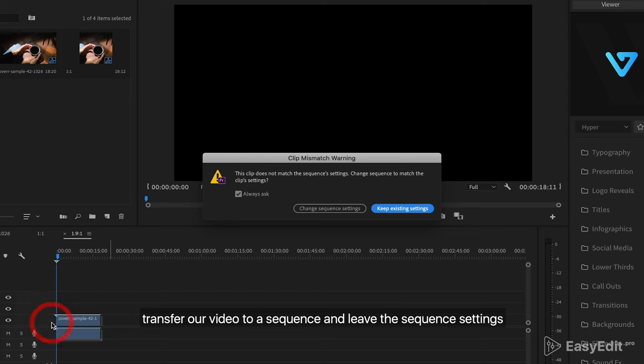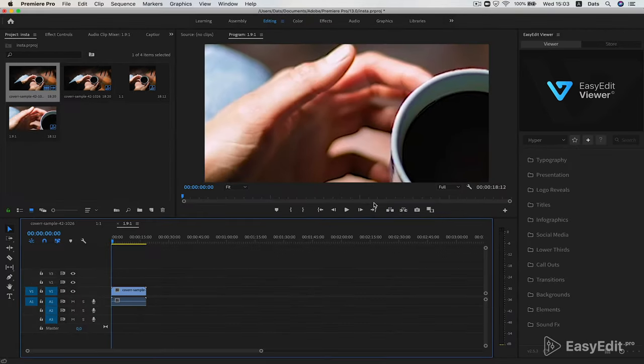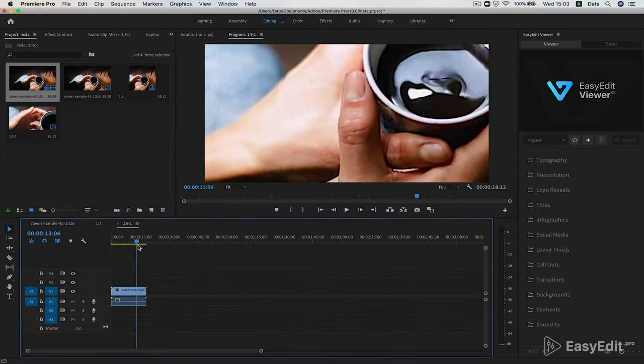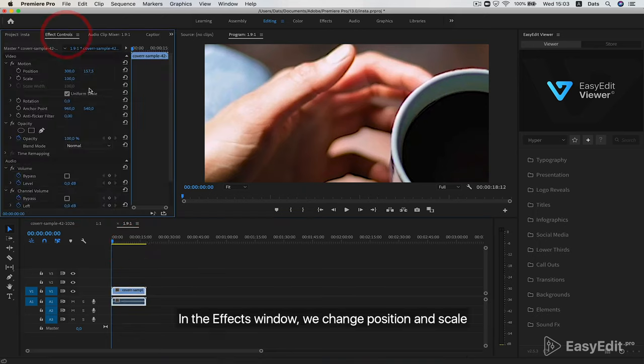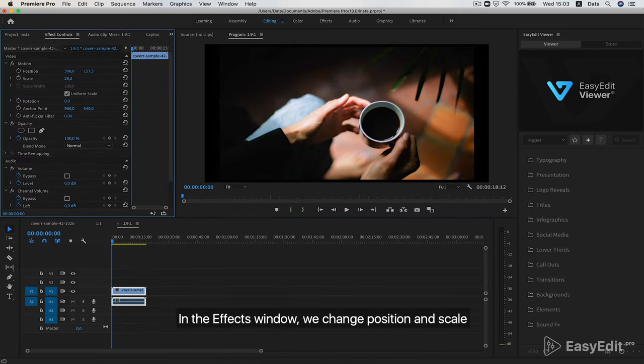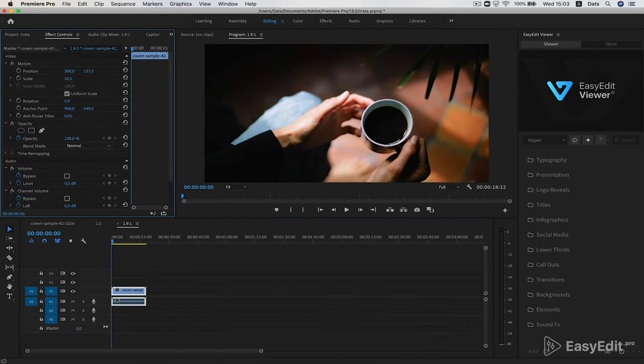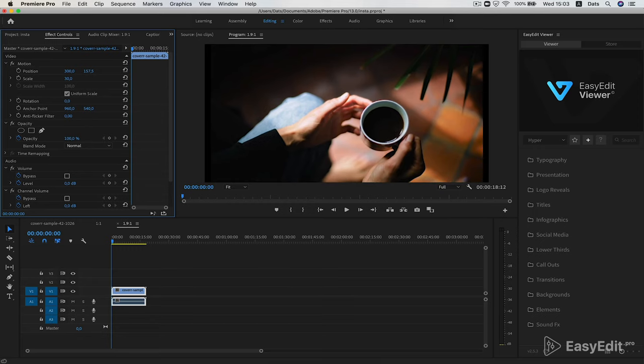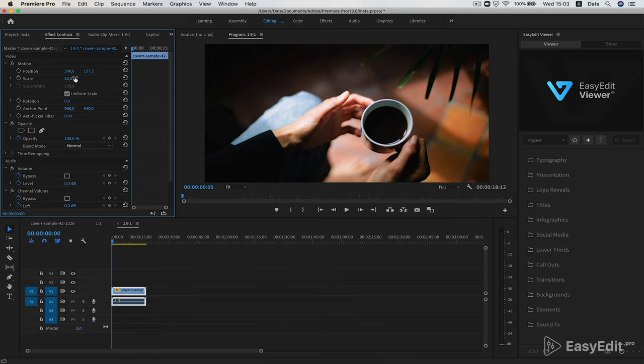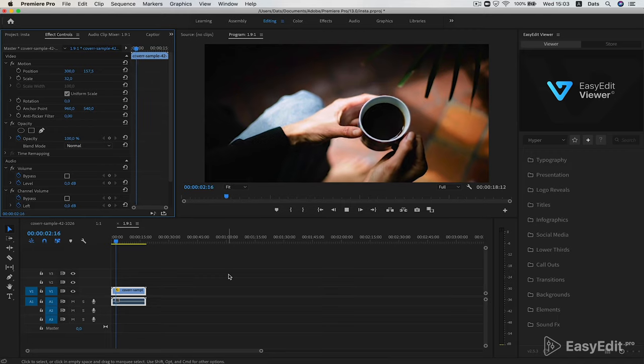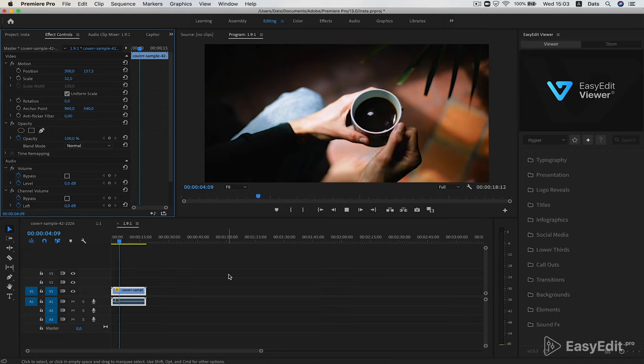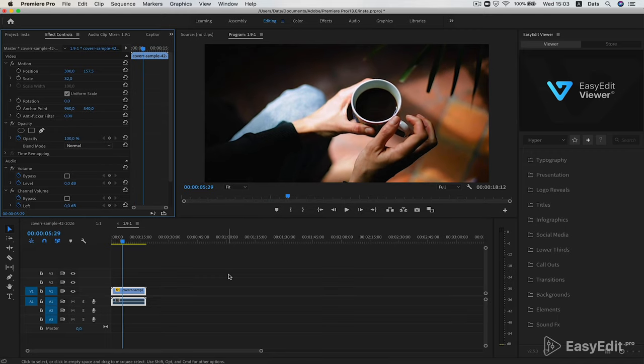Transfer our video to a sequence and leave the sequence settings. In the effects window, we change position and scale to get a beautiful frame. Done.